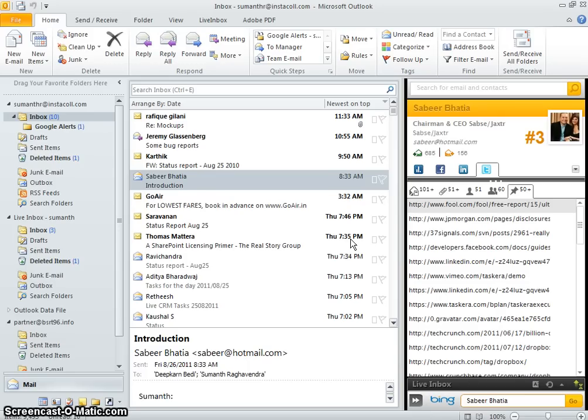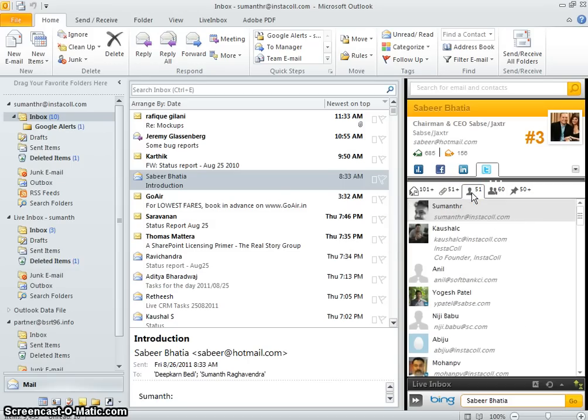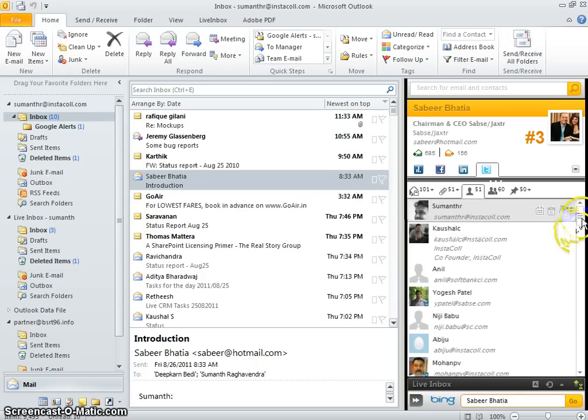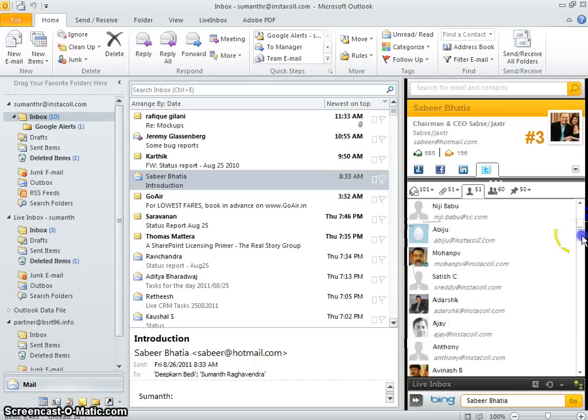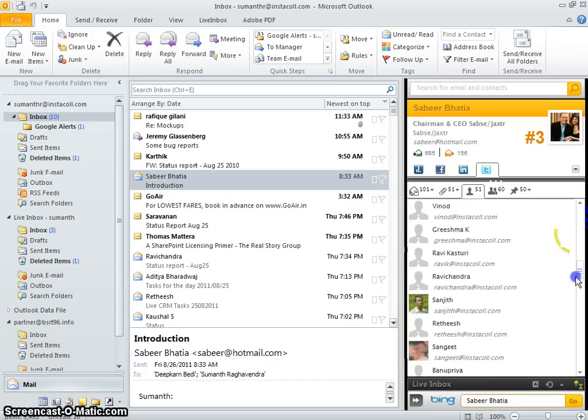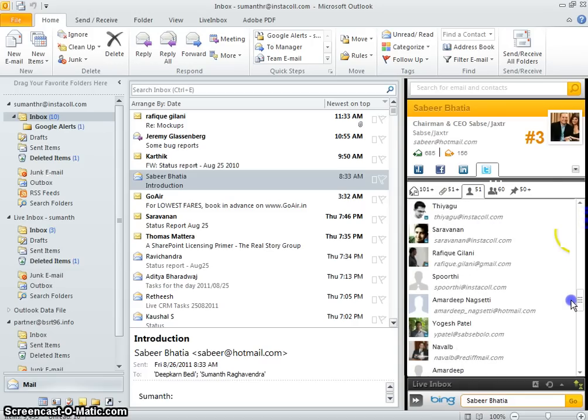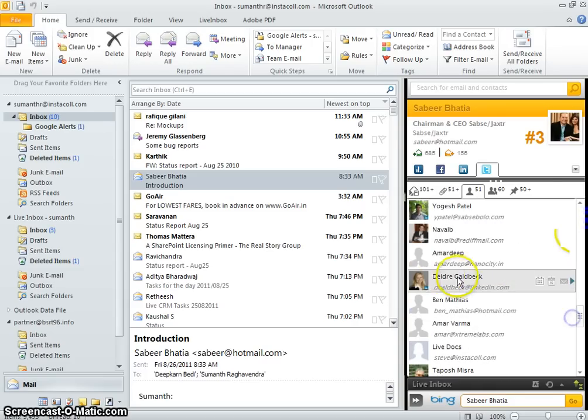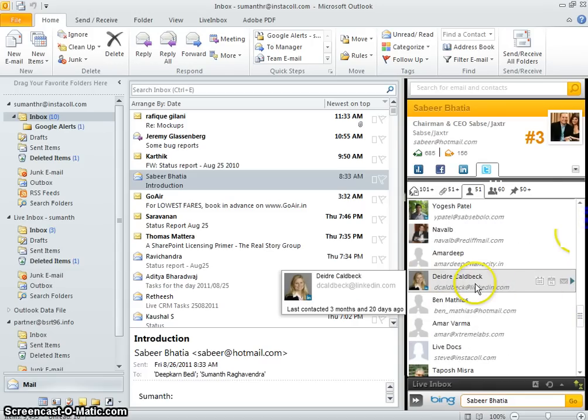Normally it would be tricky to find something like this, but with LiveInbox all I have to do is navigate to the contacts tab and here I can see the network of all the people who have been included in mails between Sabir and me. From here it's relatively easy to find the person I'm looking for.